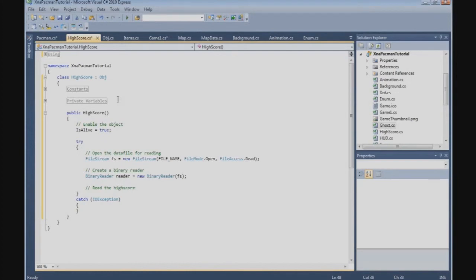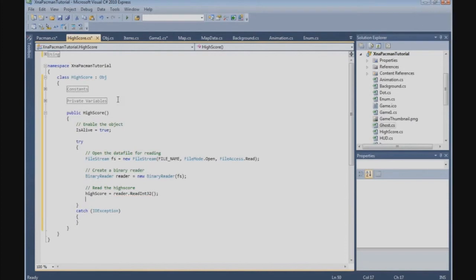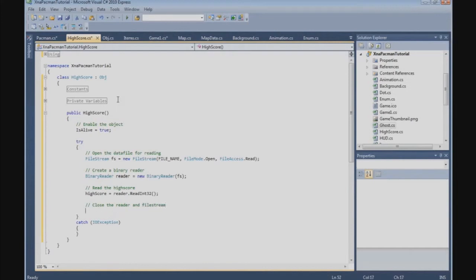And now we can read the HighScore, so we say: highScore = reader.ReadInt32(). And now we can close the reader and file stream: reader.Close() and fileStream.Close().